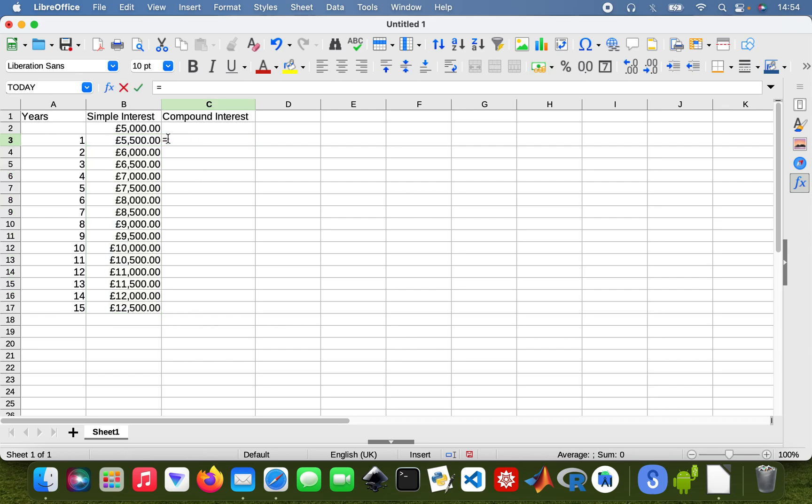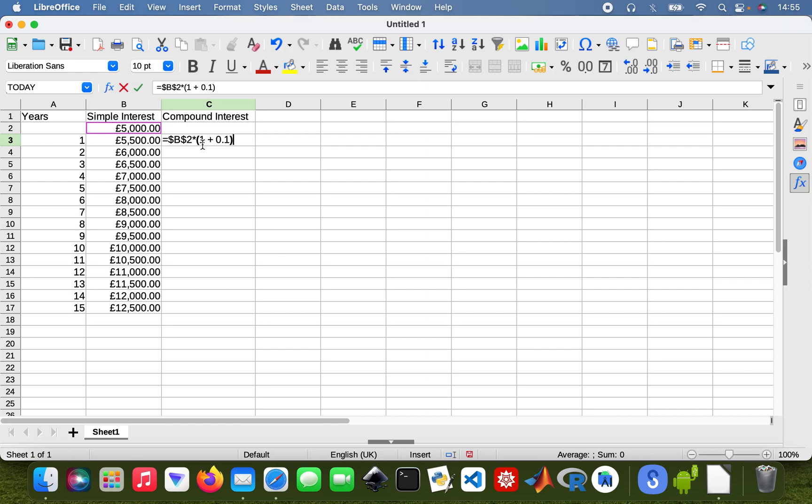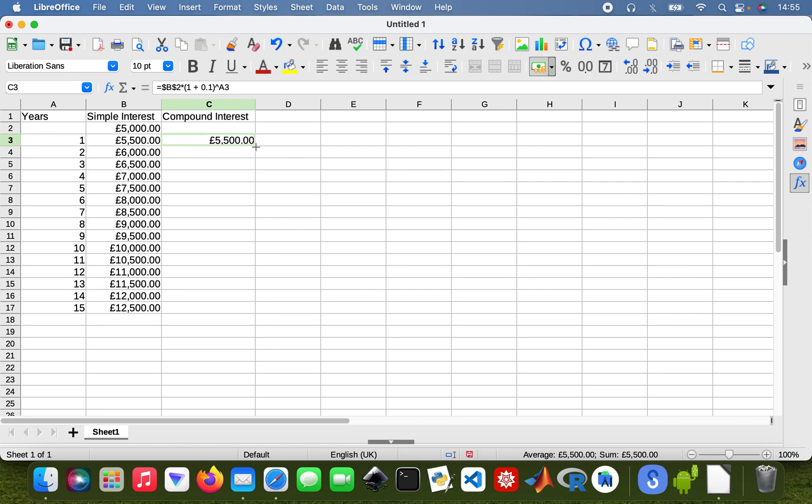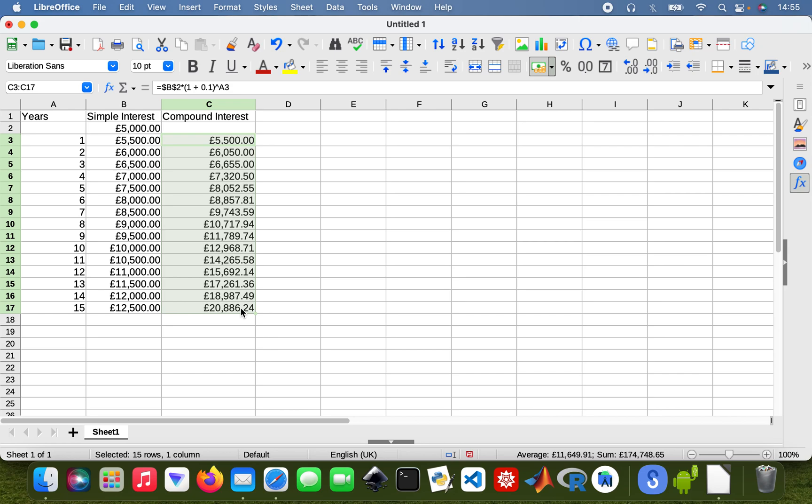Now I'm going to do my compound interest. Compound interest is interest on the principal and interest as well. So I'll be using the same cell but I'd have to lock it again so it keeps referring to that principal amount. Then multiply this by 1 plus my interest rate of 0.1 and then exponentiate that.